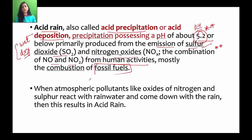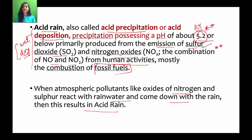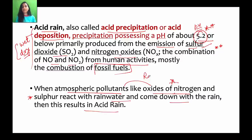When atmospheric pollutants like oxides of nitrogen and sulfur react with rainwater and come down with the rain, the result is acid rain. Acid rain finally happens when atmospheric pollutants — especially oxides of nitrogen and sulfur — react with water in the atmosphere and then come down with the rain.